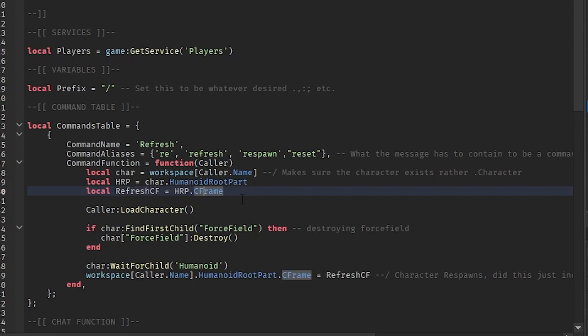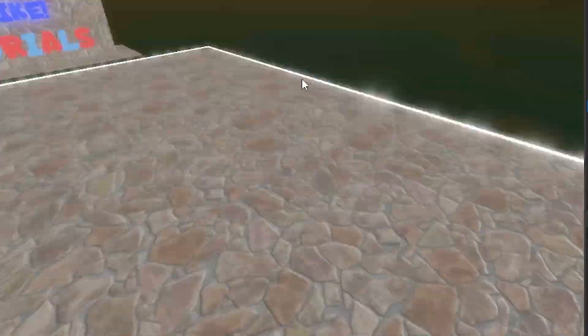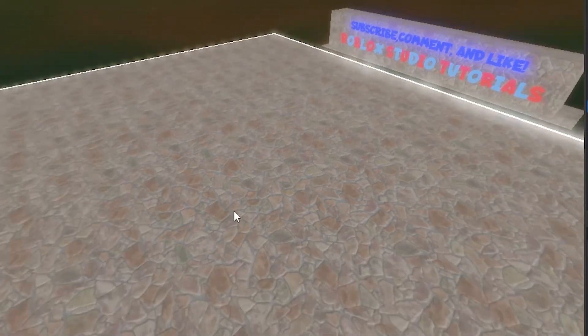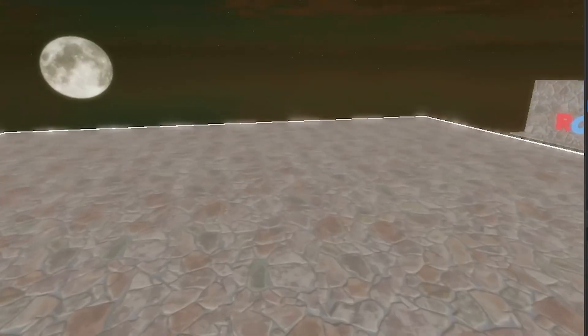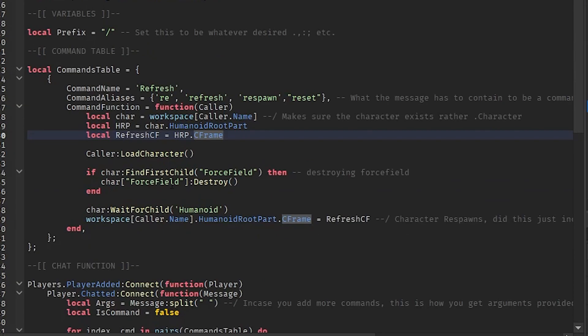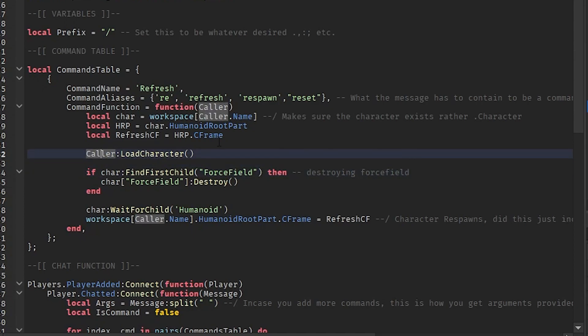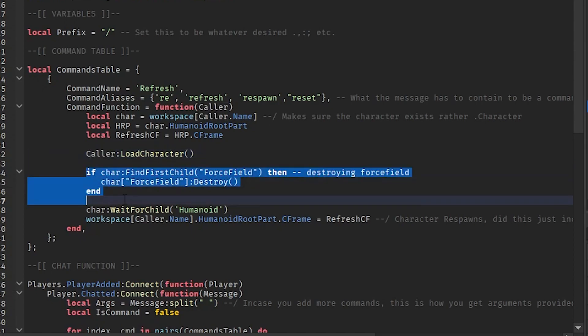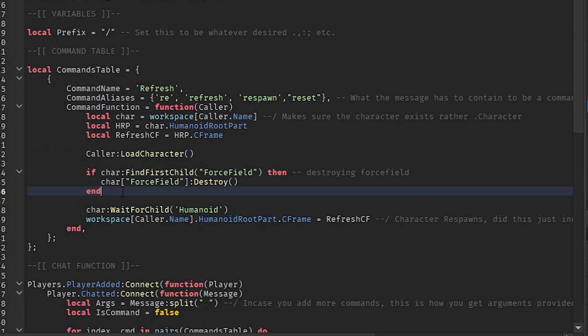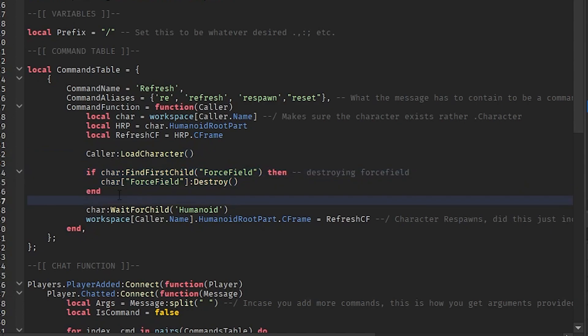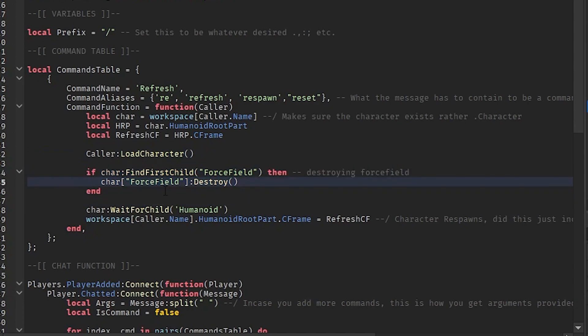Once we grab the character's HumanoidRootPart, we then get the refresh CFrame. So this is basically the HumanoidRootPart CFrame, which is where it is located on the map, where that person is. Then we have the caller load character, so we're going to load the character again. It's insane. We basically refresh the character of the player that's calling this. If we find a force field, then we're going to destroy it. Now I don't know if this force field was working last time I tested it.